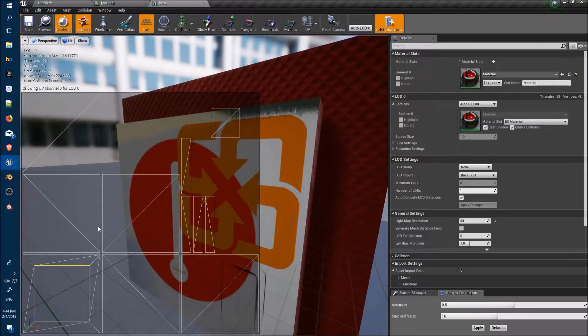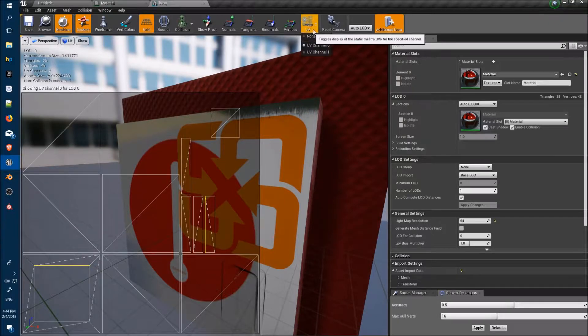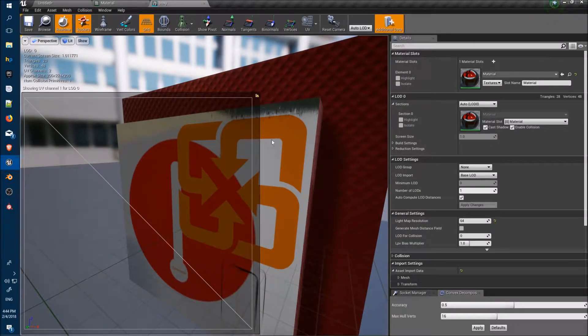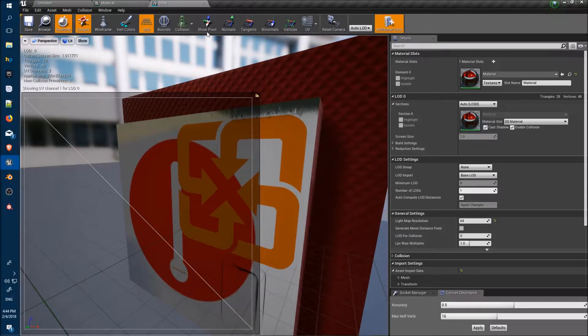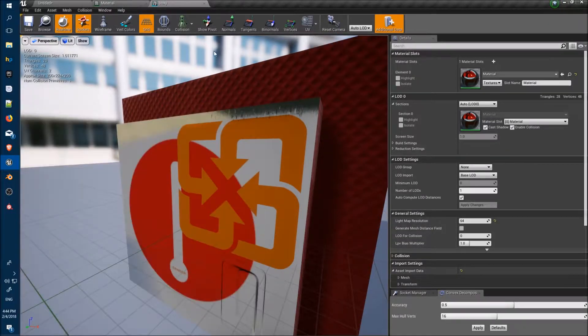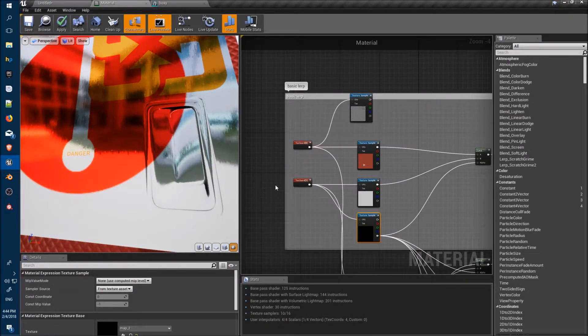This is our UV channel 0 for the main box and UV channel 1 for the front face. Just have a quick look at the material setup to see how we've got them working there.